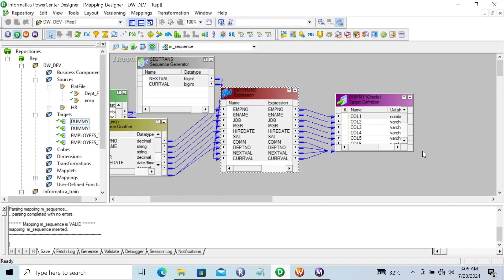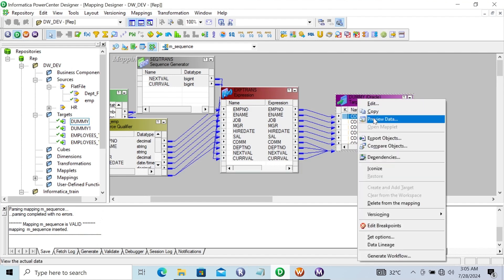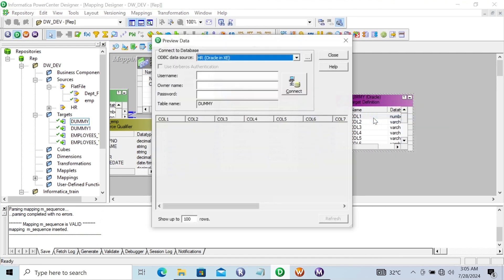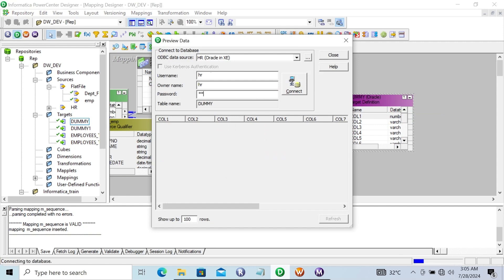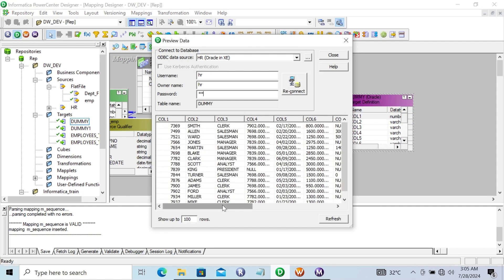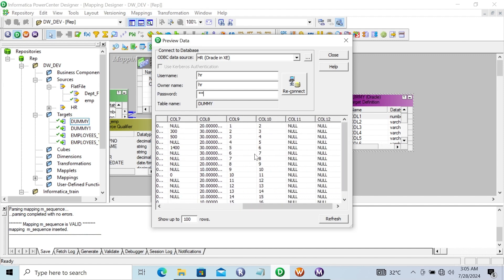Let's see the records in the dummy target table. Go to Preview Data. Here you can see: the first column is current value and the second is next value. If current value is 1, next value is 2. It generates values 1 through 15 for 15 rows — and here 15 and 16 are shown. Total 15 records are there.